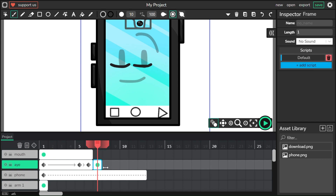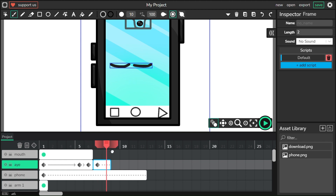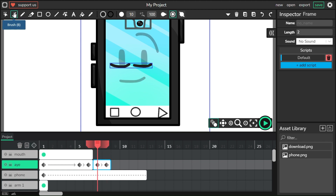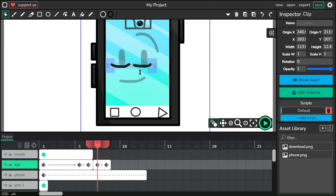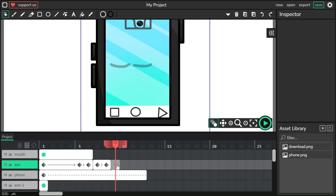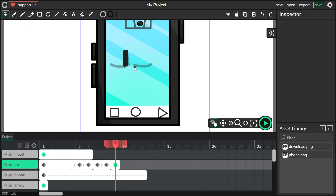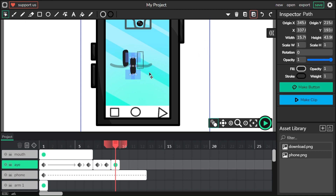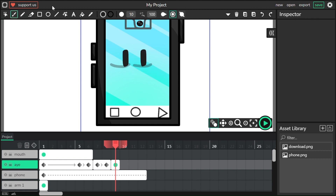And then through frames — copy this. Let's make this eye like that, and make this eye like that. And then do it.